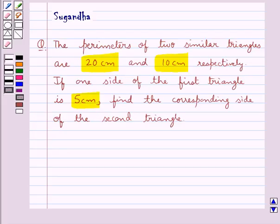In this question we are given two triangles which are similar to each other. We are given their perimeters, and we are given one side of the first triangle. We have to find the corresponding side of the second triangle.